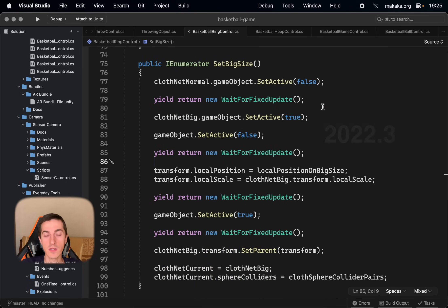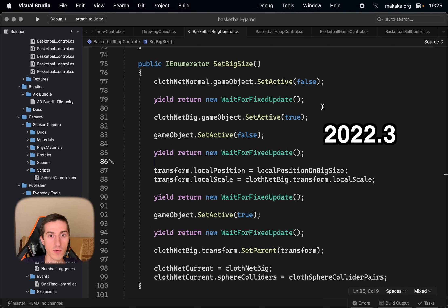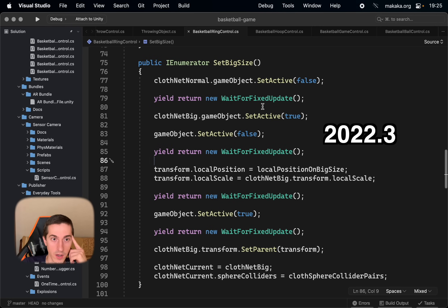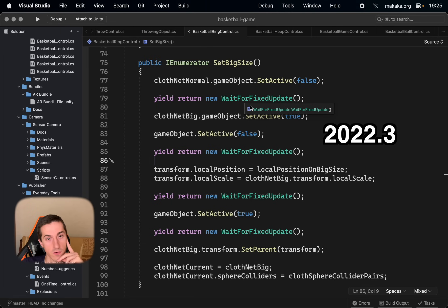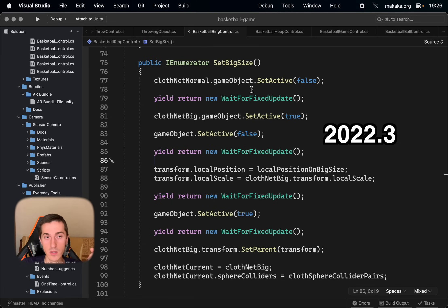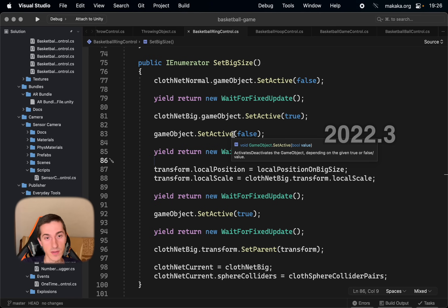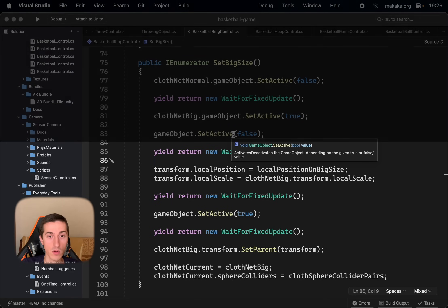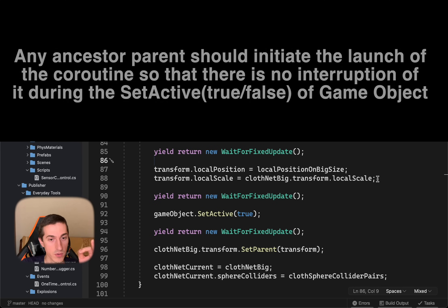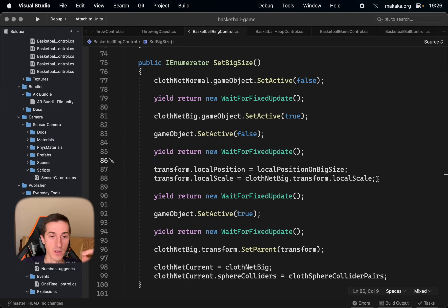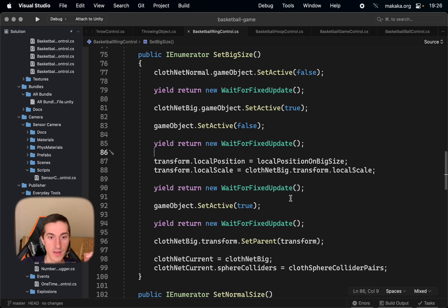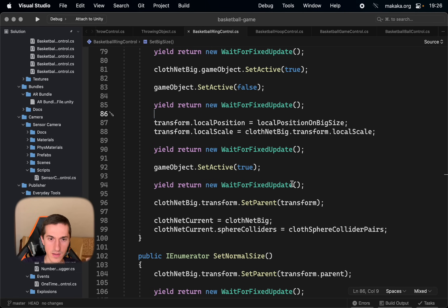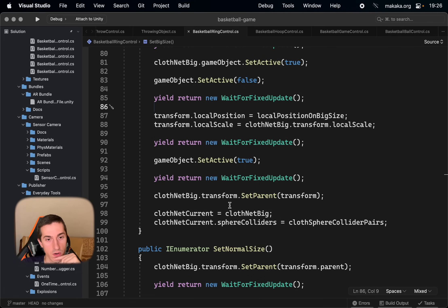After integrating the second net in our game, our function of scaling process became to look like that on the screen. We are using the coroutines now and wait for fixed update. To make it work properly, first we need to deactivate the small cloth, wait for fixed update, activate the big cloth, deactivate the ring, the parent game object of the small cloth. Make our changes with the ring position and the ring scale. Wait for fixed update again, activate the ring itself, wait for fixed update again.